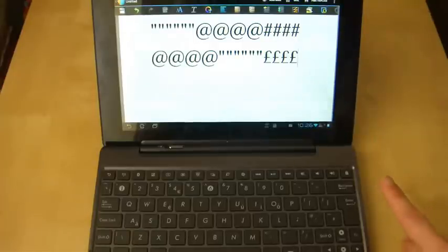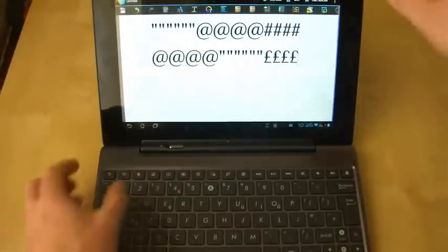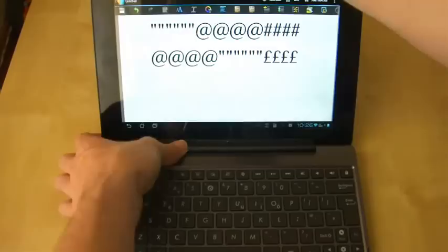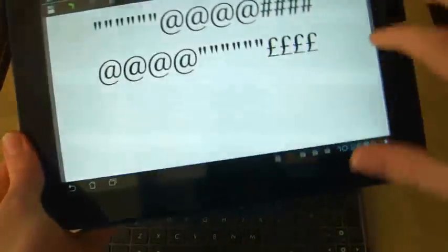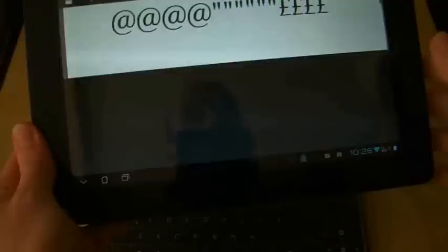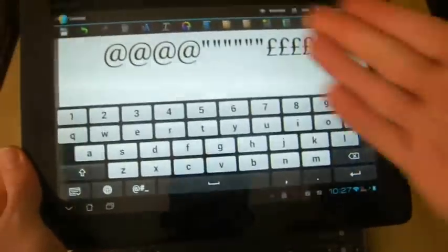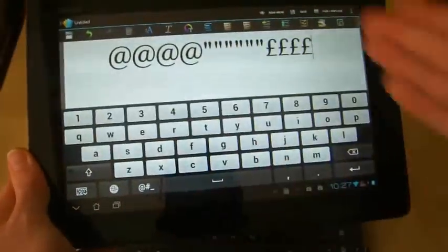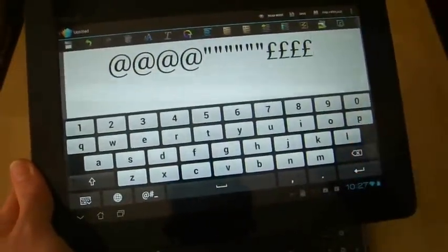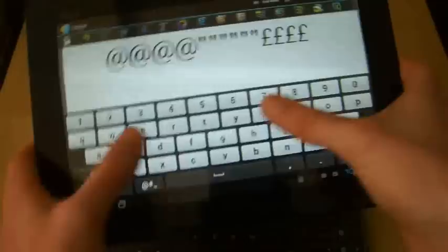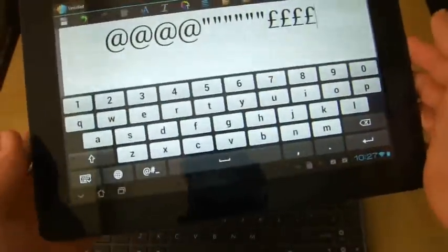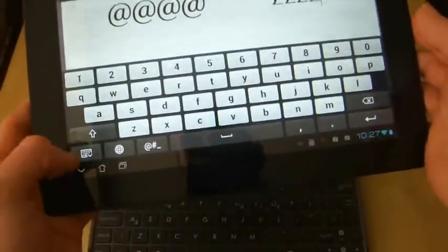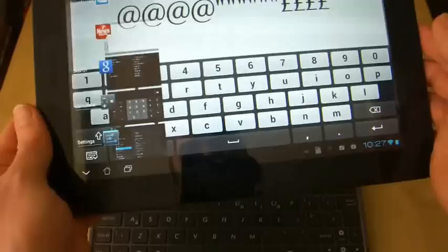There is one limitation to this however. If I unplug the dock and then just type in there again, you will see that my standard Asus Transformer Prime keyboard has come up. And it's a pretty rubbish keyboard for typing with your thumbs.